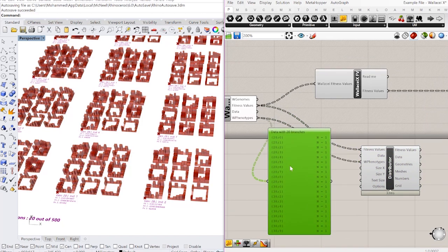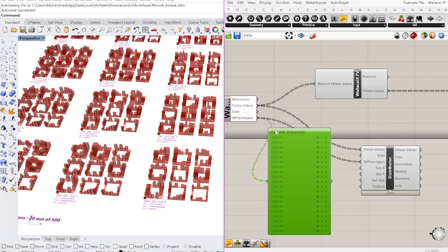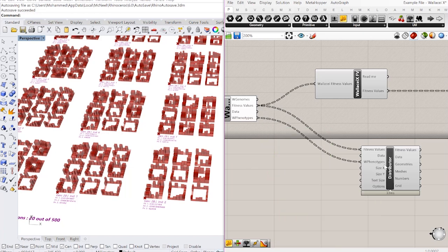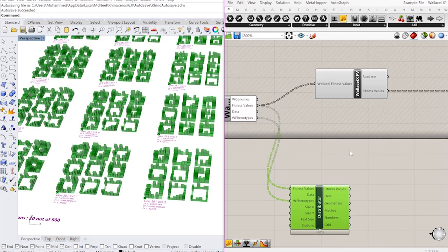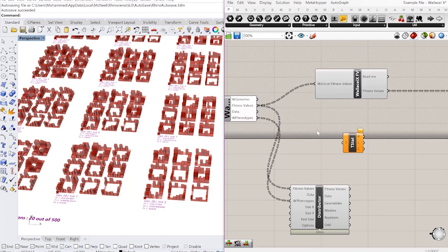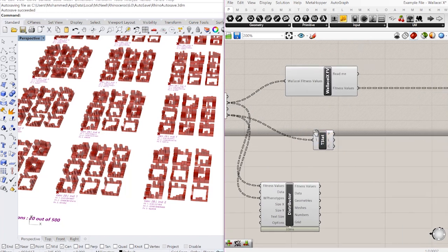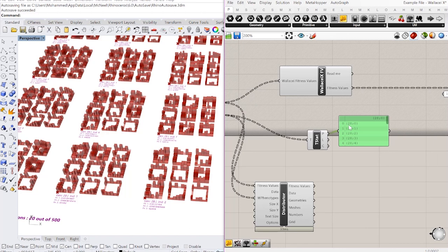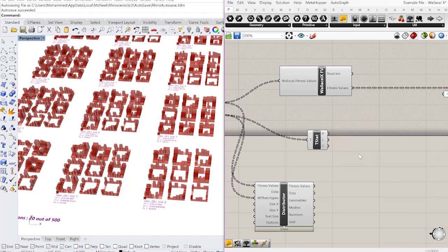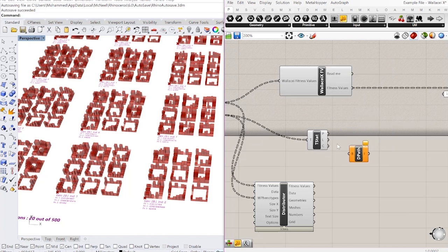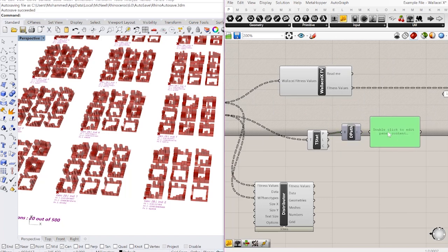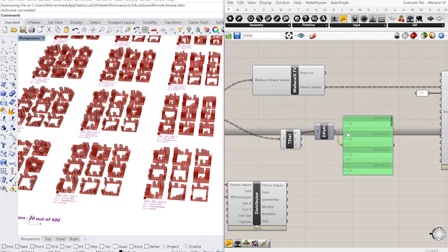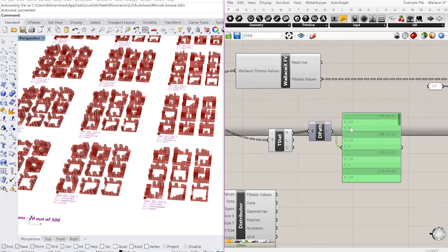So what I need to do is extract from this tree these paths, these numbers here. To do that, I will use tree statistics. So I'll start off with that and this is going to give me in a list the paths of each item in that list. What I'll do next is I will deconstruct these paths.